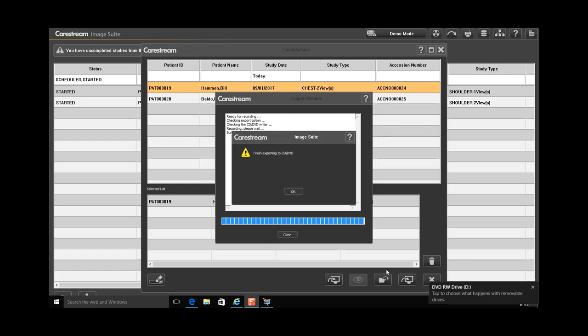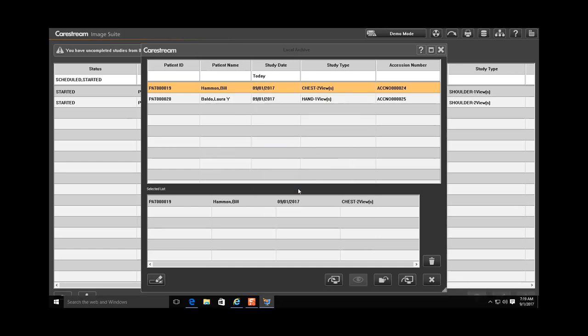Click OK. Your CD will automatically eject upon completion. Click Exit to close the Local Archive dialog box.